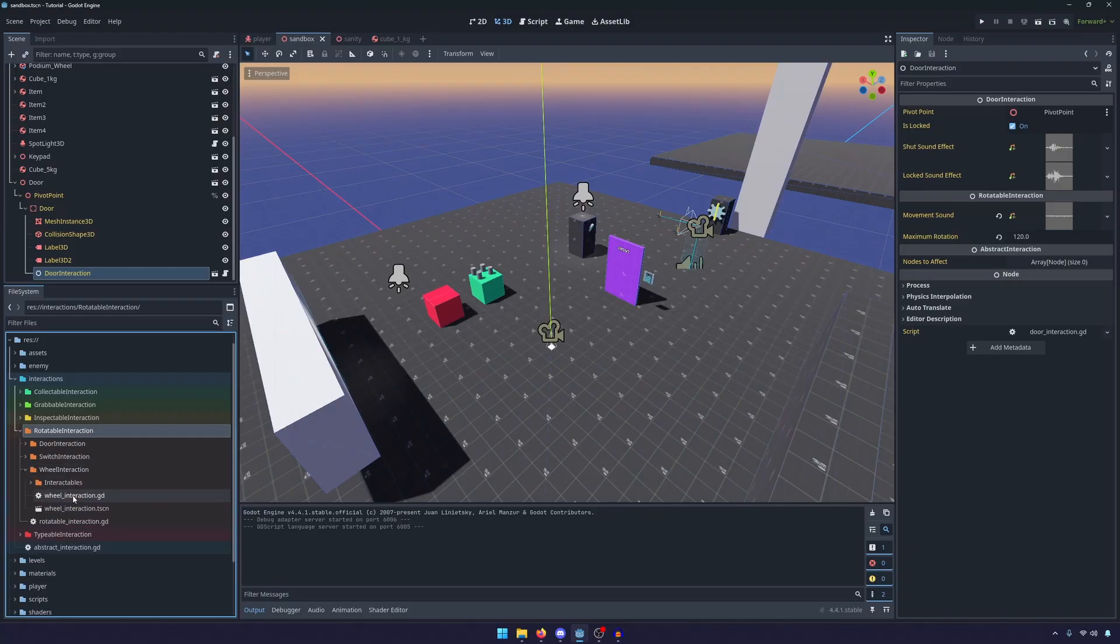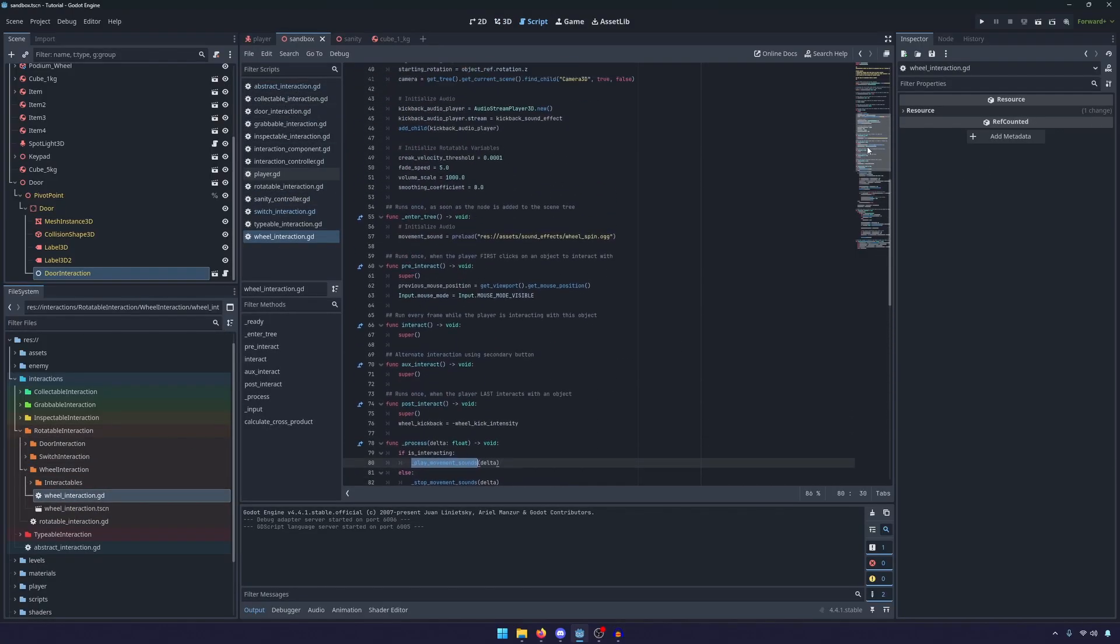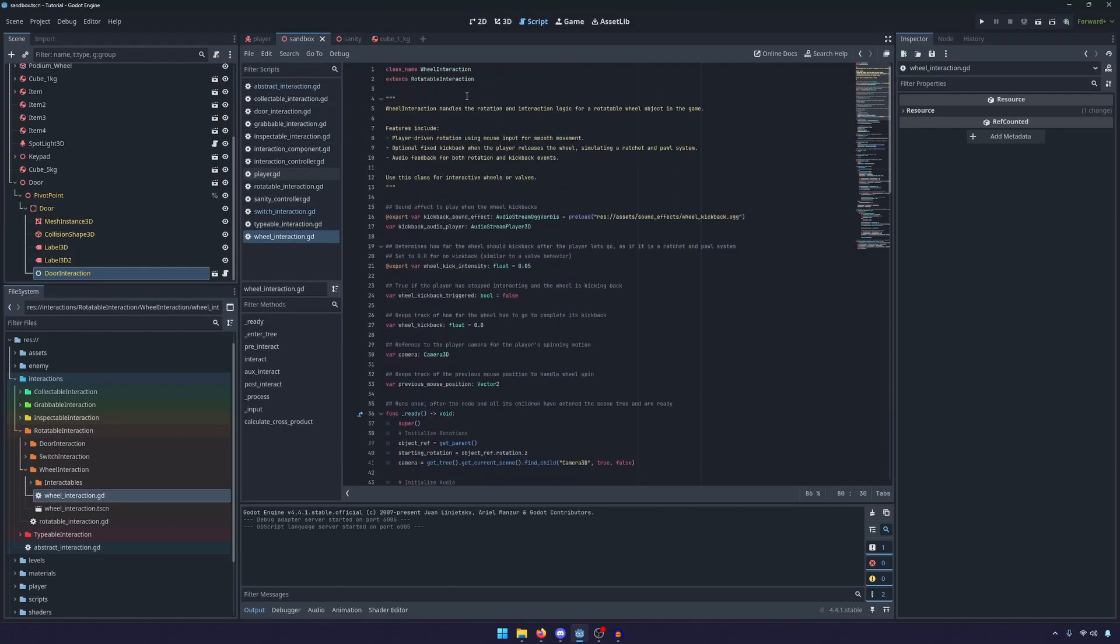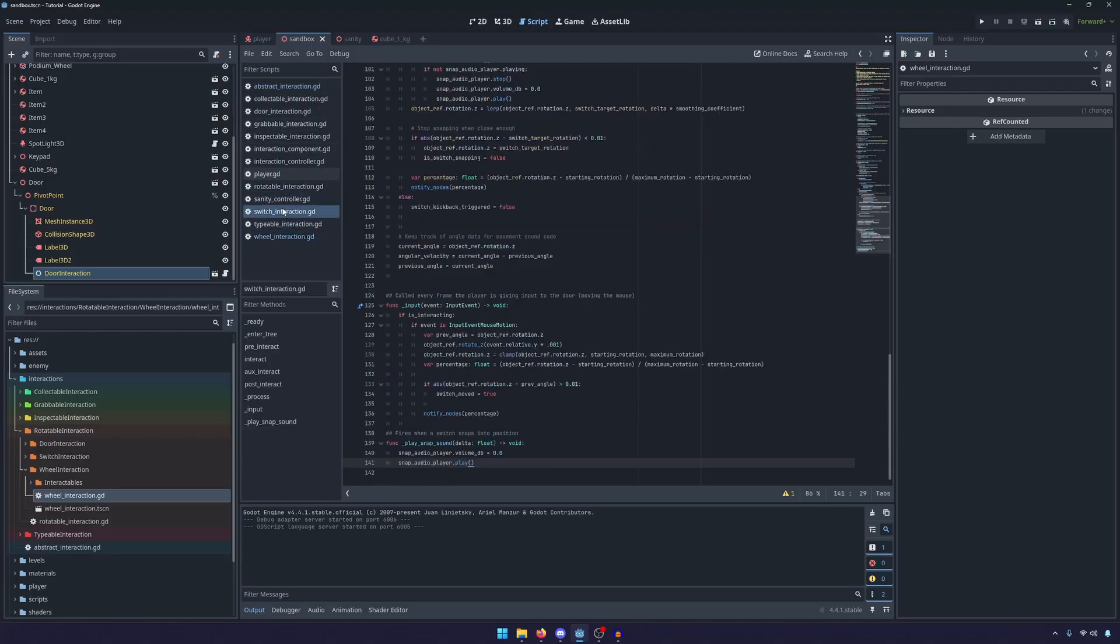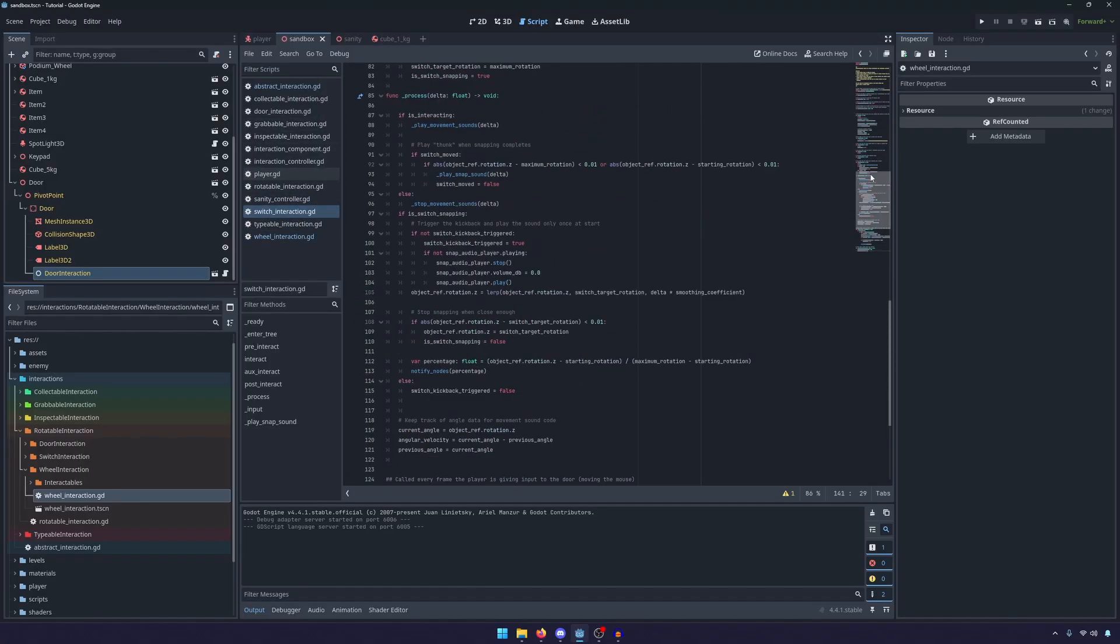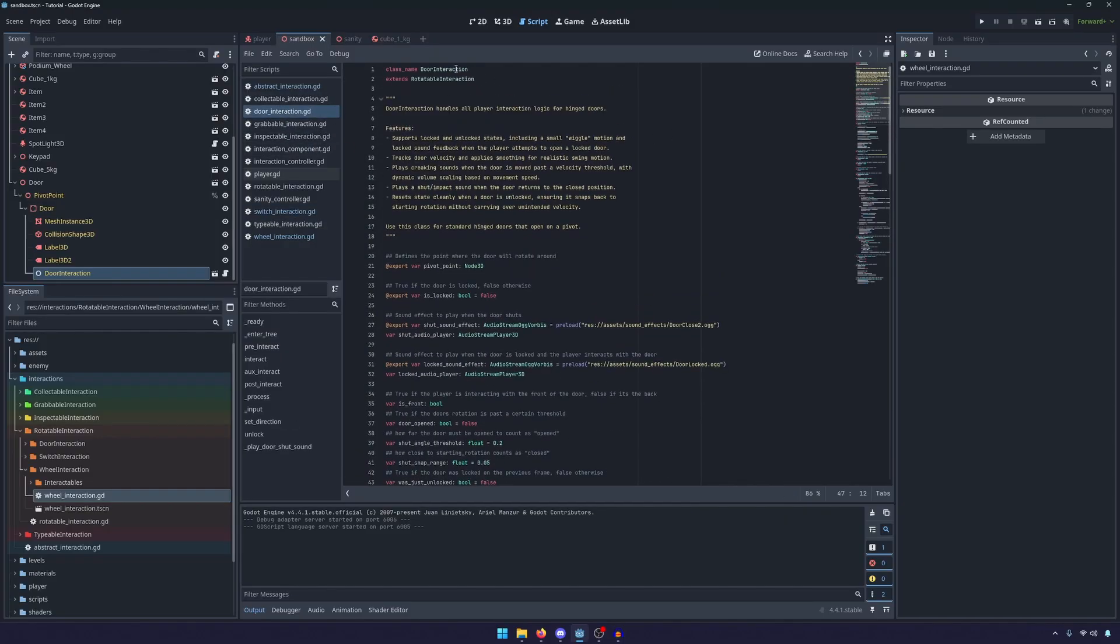And if I go ahead and open up the scripts we'll see here at the very top that all of our scripts inherit from the rotatable interaction. So we have a class named wheel and that extends from rotatable. If I go to my switch you'll see that we have a class named switch which extends from rotatable and same goes for the door obviously.